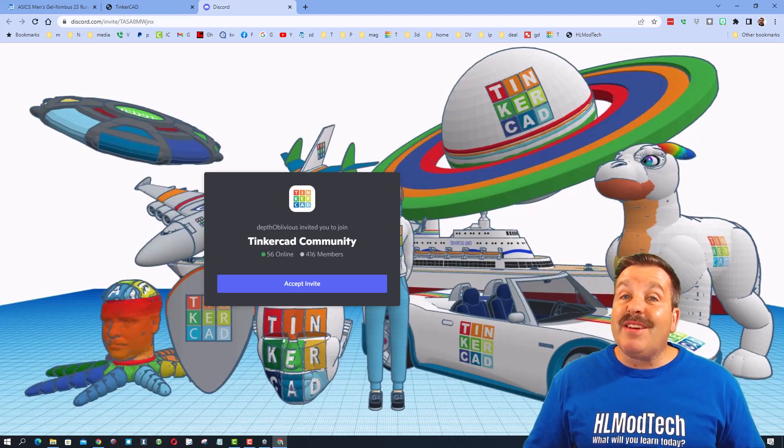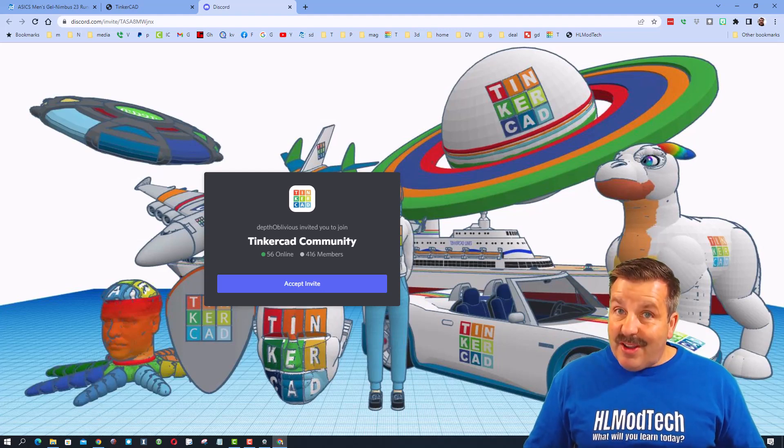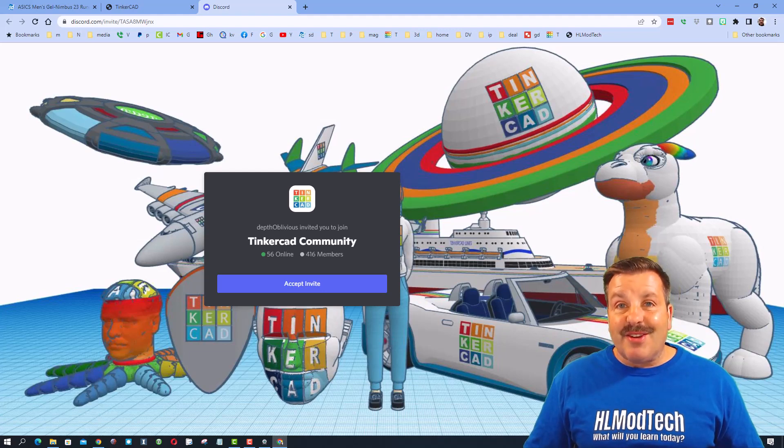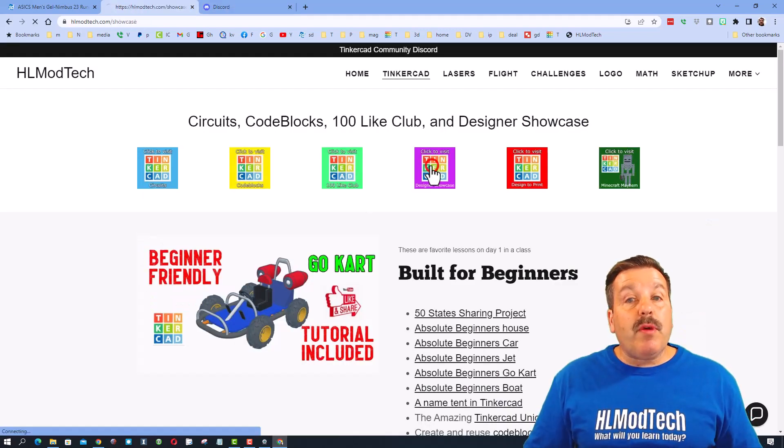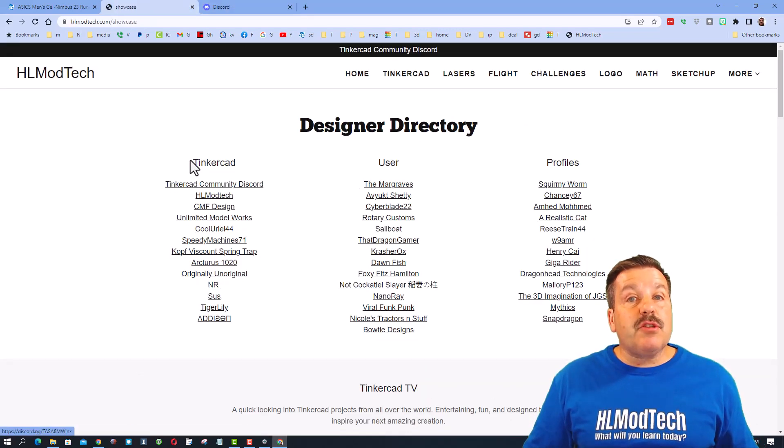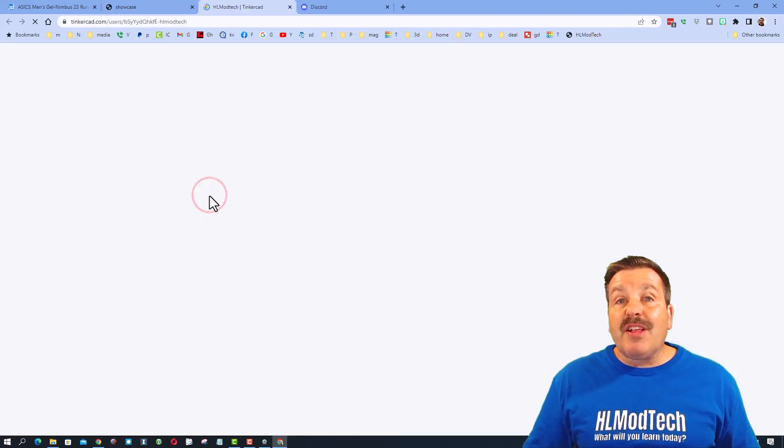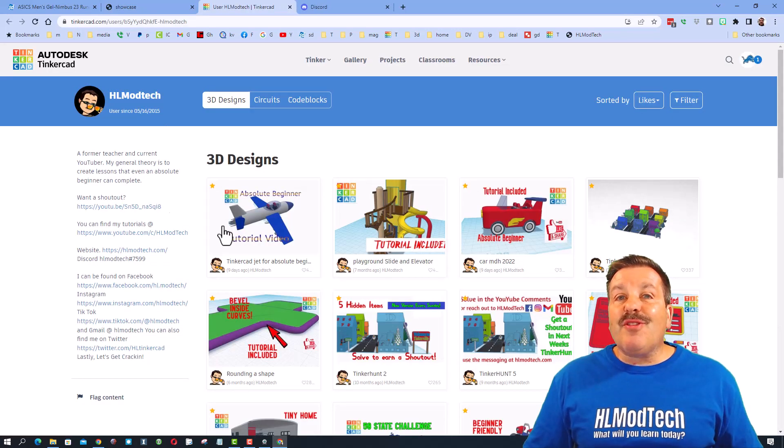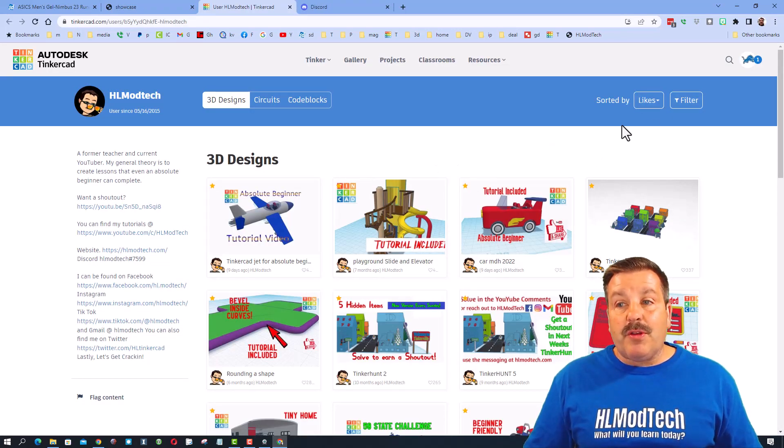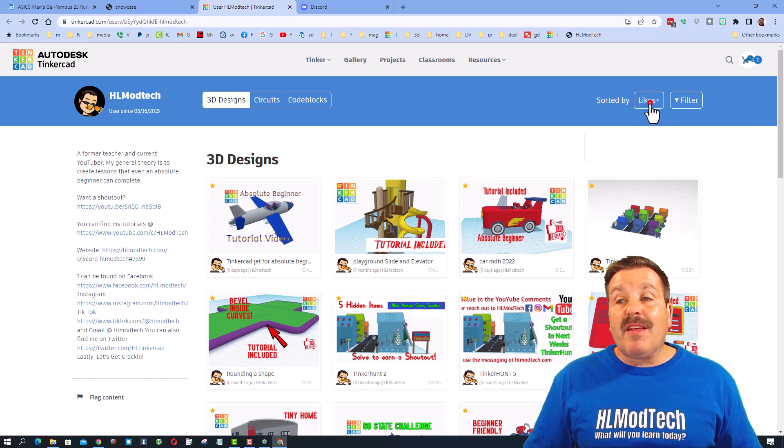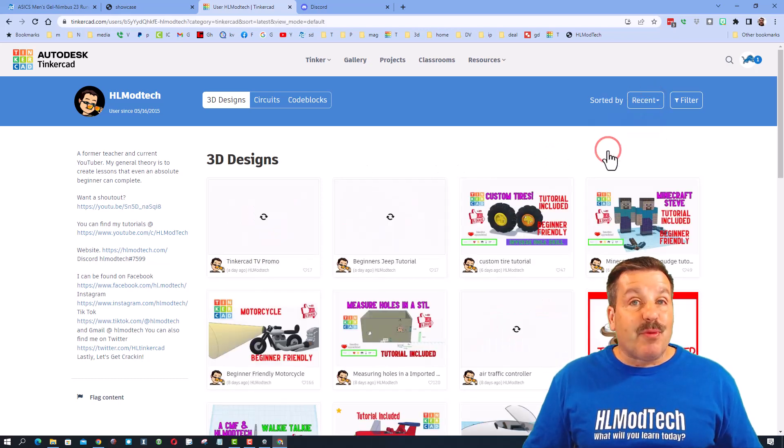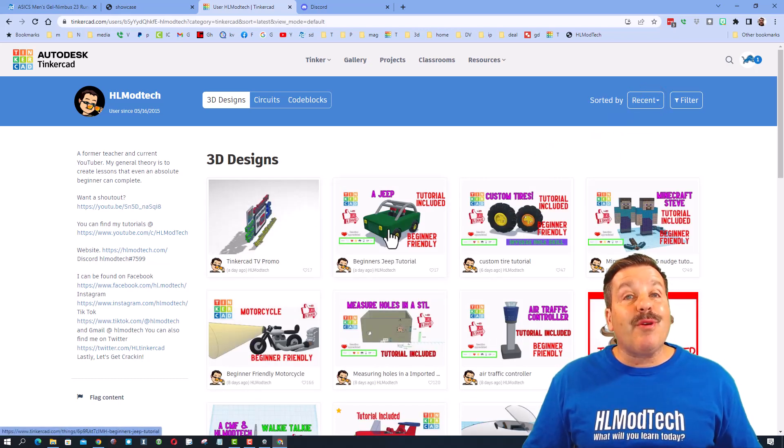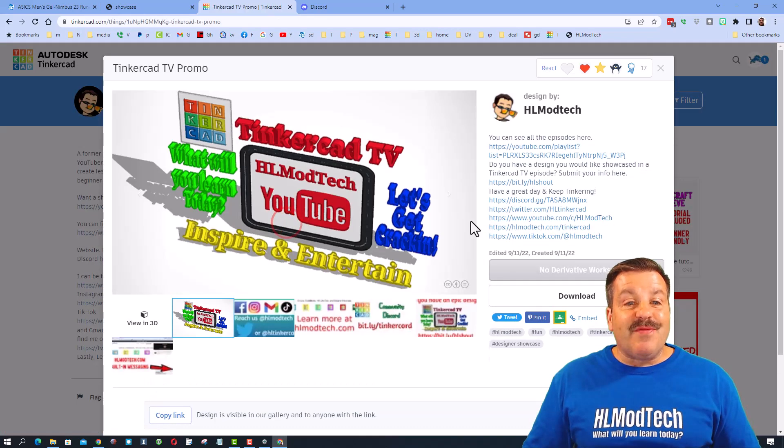It is a fantastic place to talk everything Tinkercad. Please also remember we have the designer showcase with tons of amazing profiles. Friends when you click on these you'll instantly see the designs of all the users sorted by likes. I always like to remind you it's pretty cool to sort by recent.